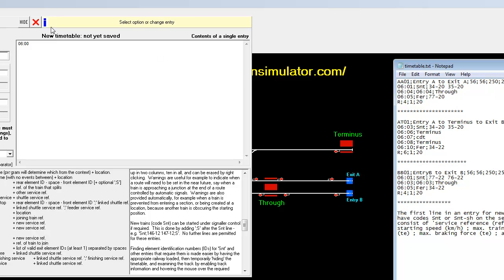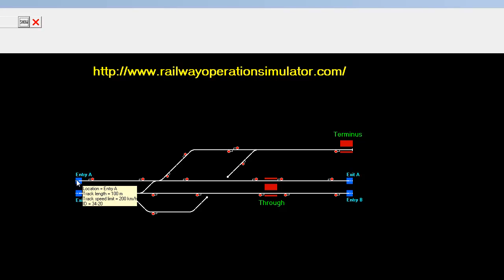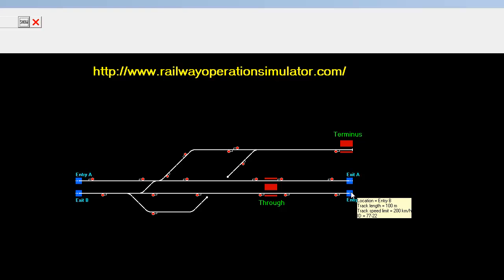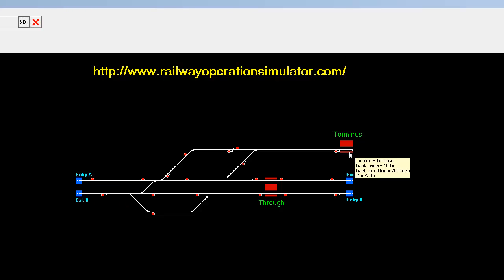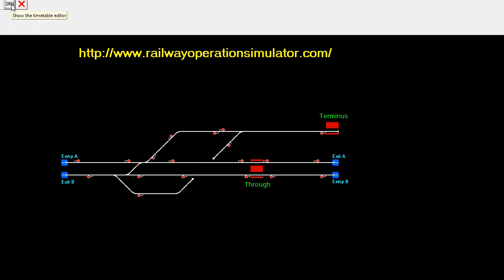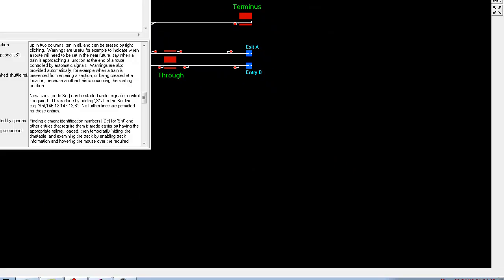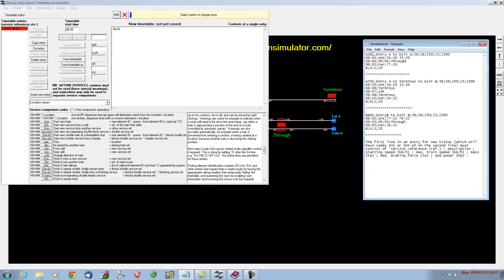So we're going to make up a timetable that's got three trains. A train that appears from entry A and goes out through exit A, a train that appears at entry B and goes out through exit B, and a third train which is going to come in at entry A, go up to the terminus, reverse, and then come back to disappear through exit B, as I explained when we were building the track. So there's going to be three trains that we need to make, and these are the three trains here.